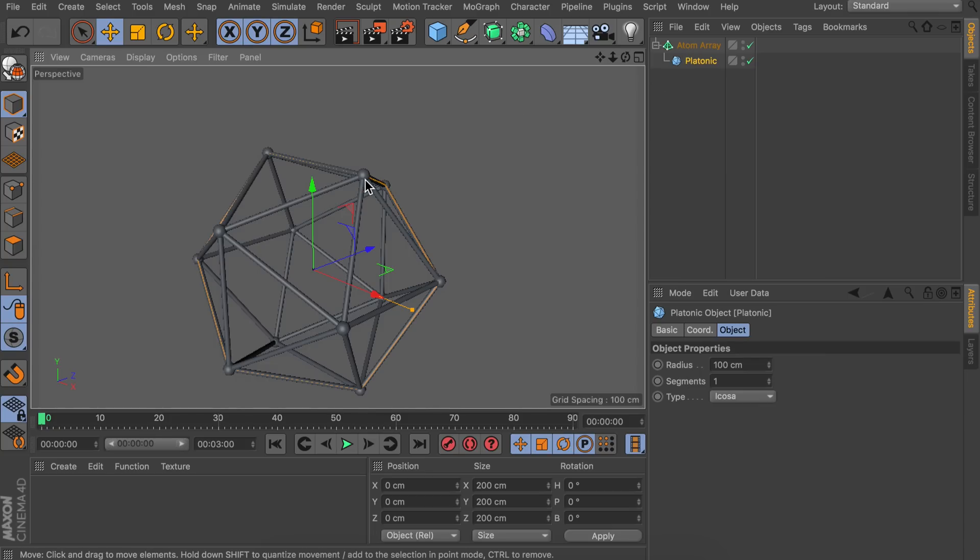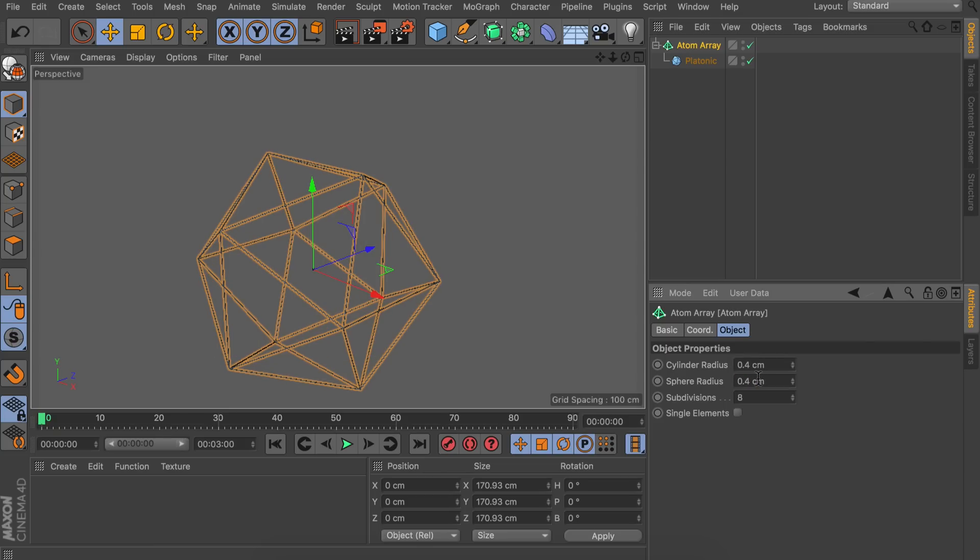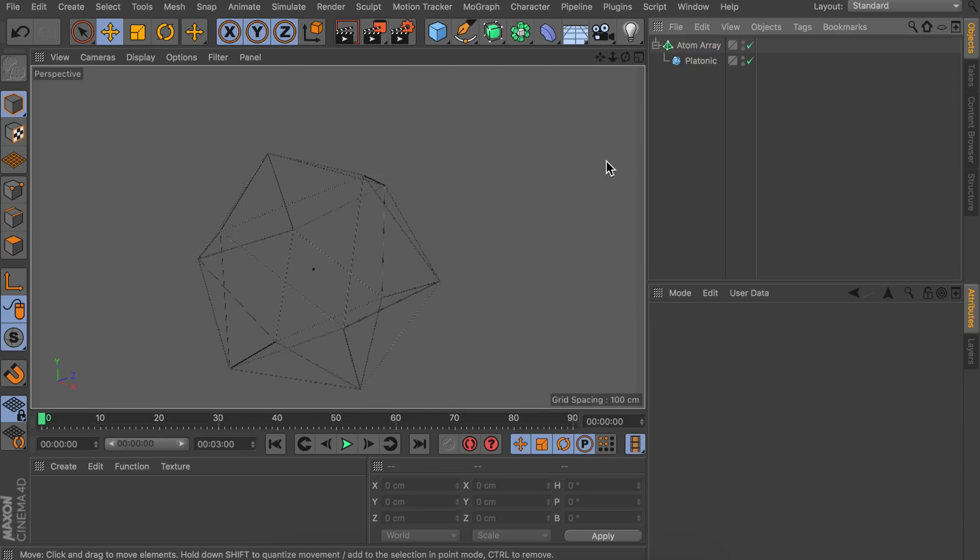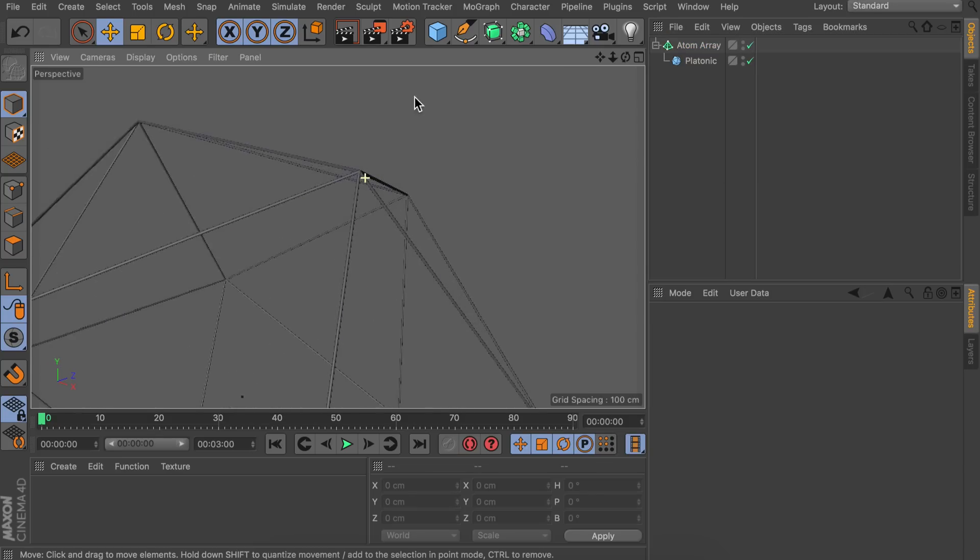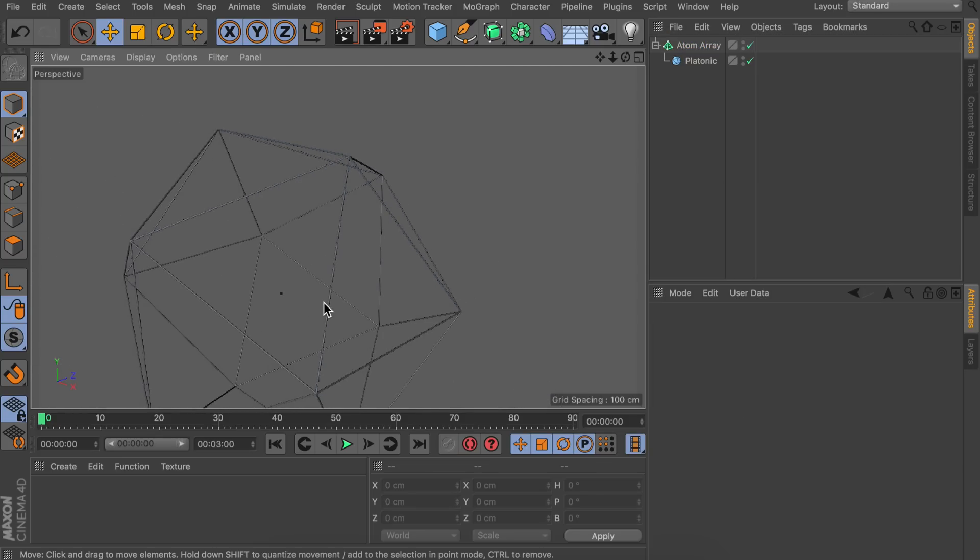But we have these spheres on here which don't look that nice. So let's go in the atom array options and we're going to decrease the sphere radius first of all. So something very small and the cylinder radius should go along with that. So now both of them are equally as big which makes the spheres disappear. So now we have this basic object.